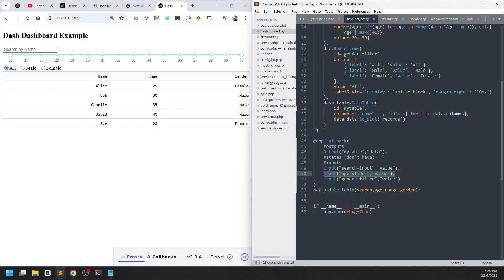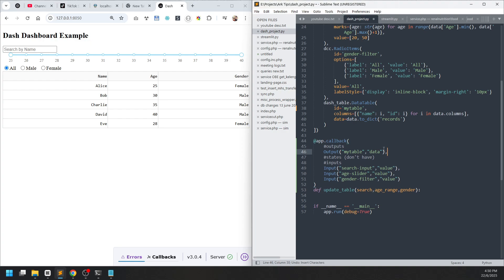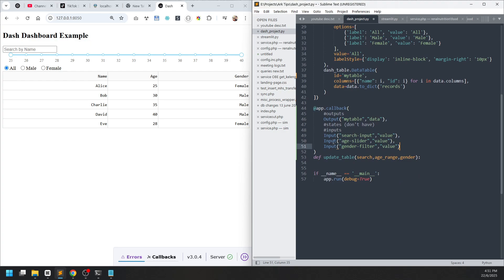You can have more than one output. You cannot mix inputs before outputs — outputs must be declared first, then states, then inputs. The states and inputs will become the parameters of the function. In this case we have three inputs, so the first input arrives as 'search', the second as the second parameter, and the third as the third parameter.